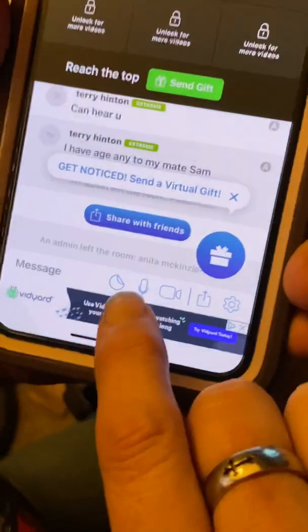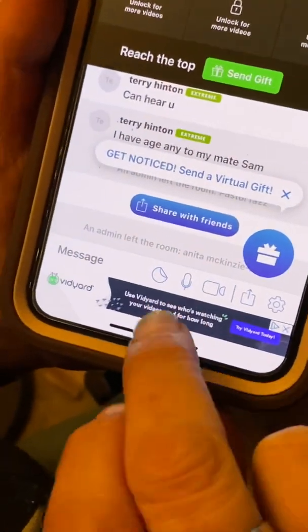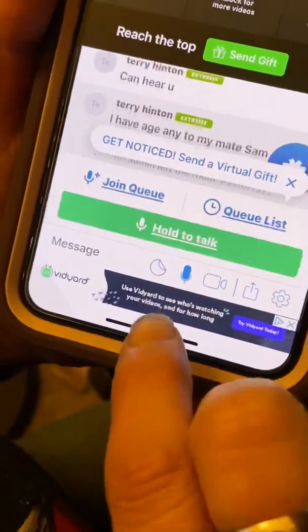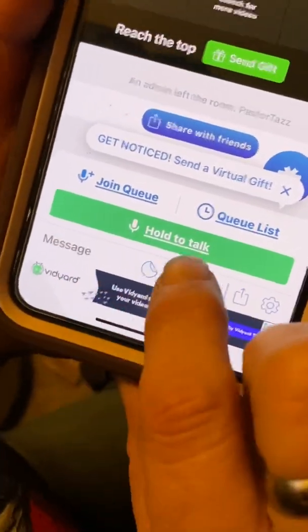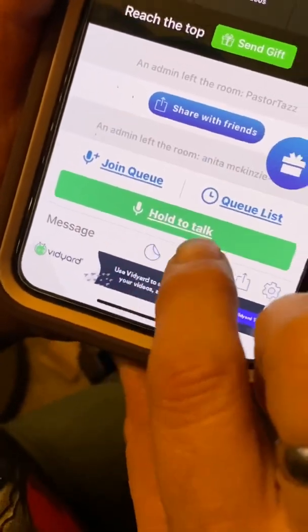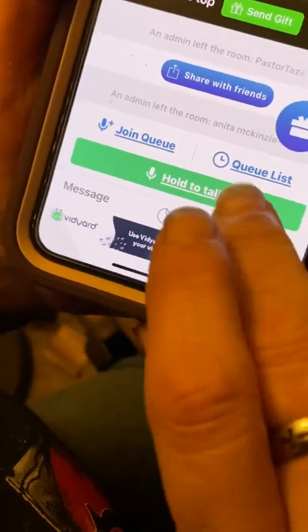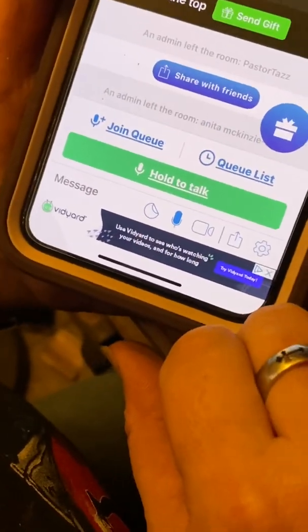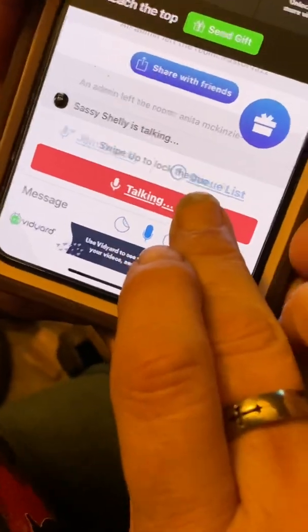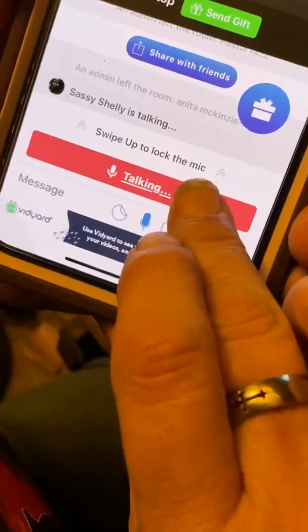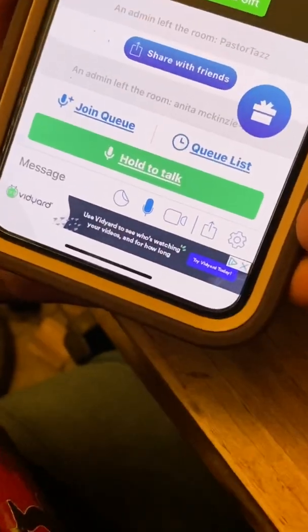On the phone, it looks like a little microphone. You got to hold it. Push it. And it says hold. You got to hold where it says hold to talk. And now it says you're talking. Let go and it stops.